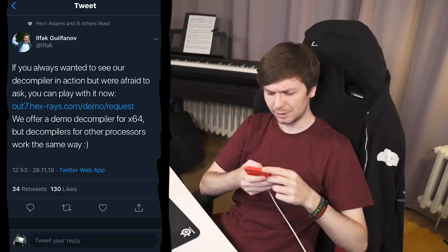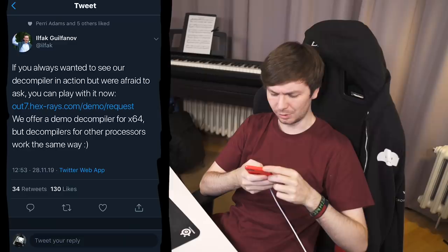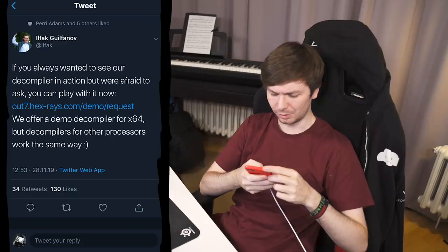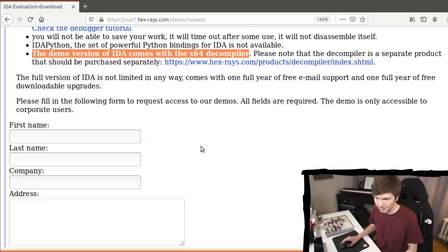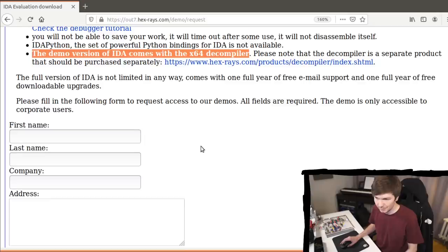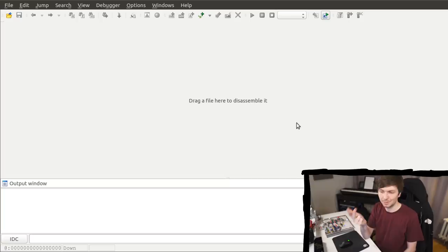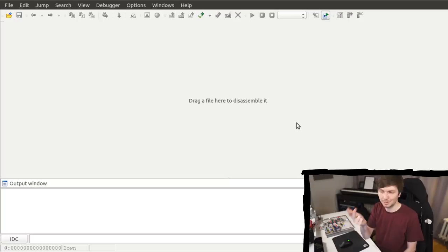If you always wanted to see a decompiler in action but were afraid to ask, you can play with it now. They offer a demo decompiler for x64. Wait, this is new — the demo version of IDA now comes with an x64 decompiler. Let's check this out. So I've already requested the evaluation version and it does say here the demo version of IDA comes with an x64 decompiler. IDA64 — let's execute that. By the way, there's a demo for Windows, Linux, and Mac. So that's pretty neat.